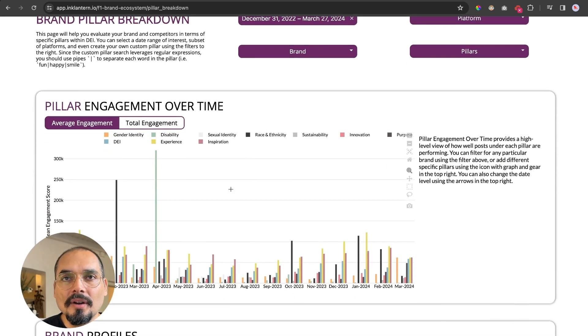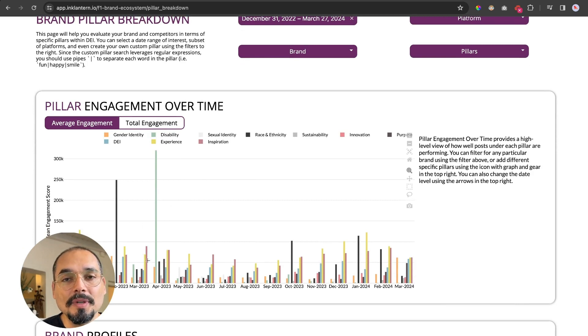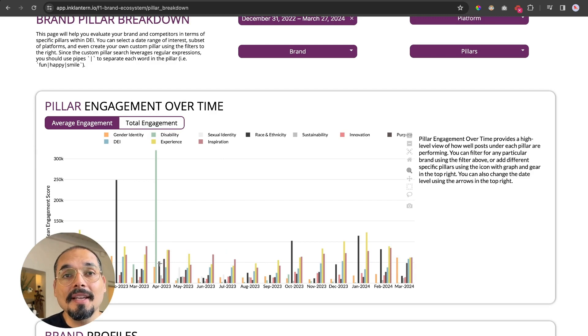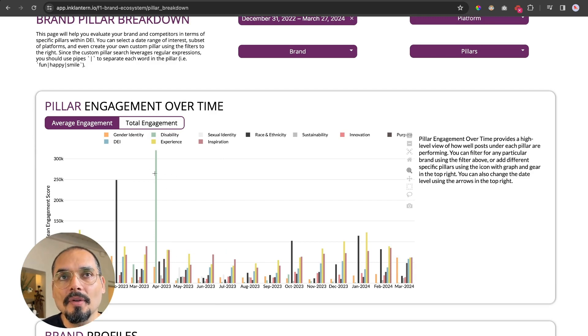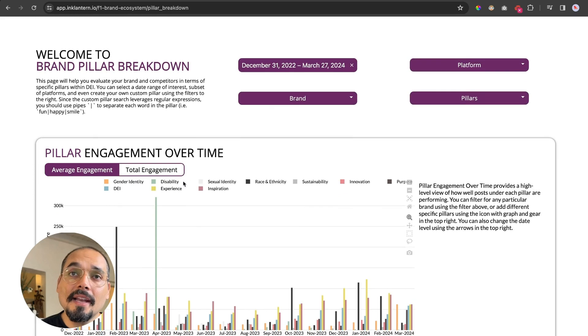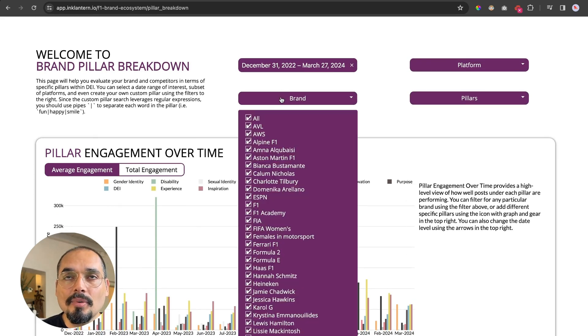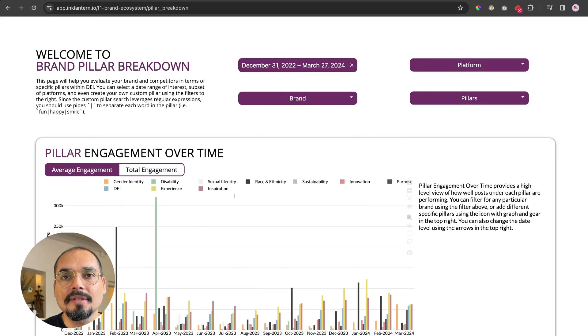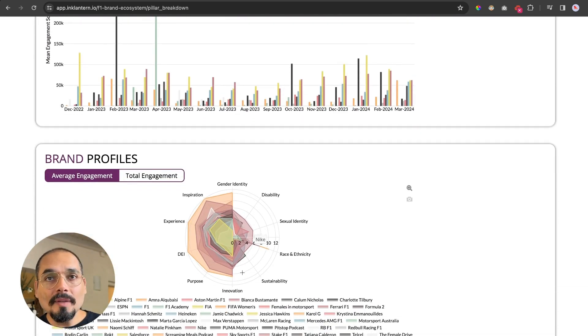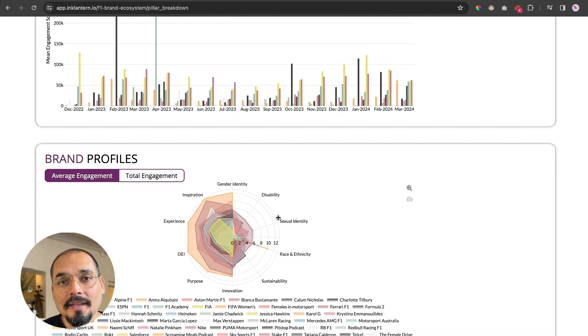And for each pillar, we can see how much engagement on average the brands are generating each month. This will give you the height of the bar, and this is also affected by your brand filter. So you could look at just one brand if you're interested in that.